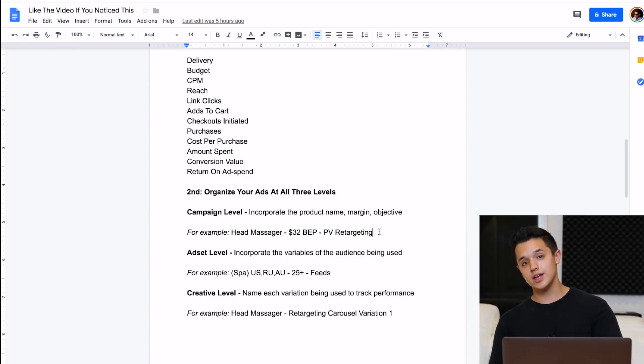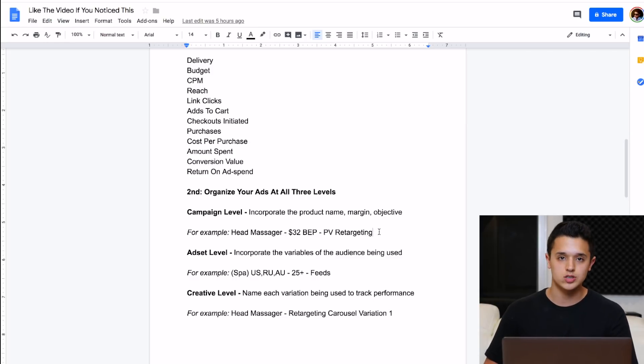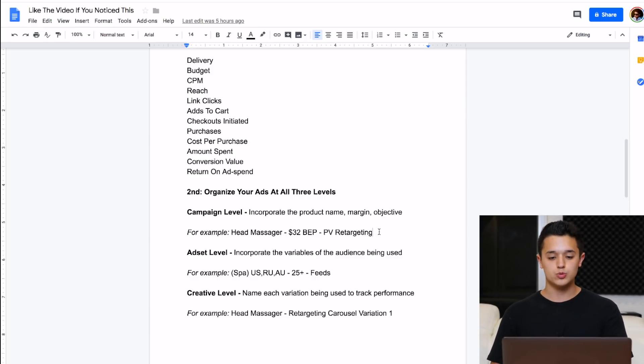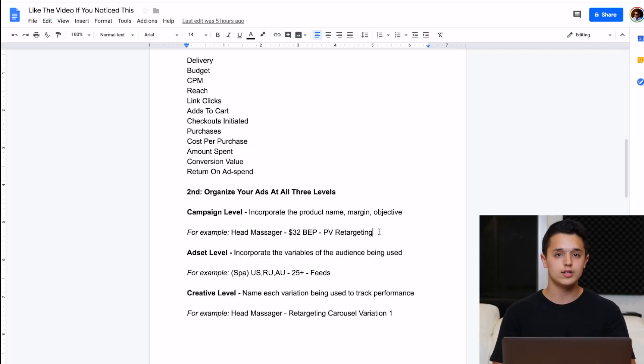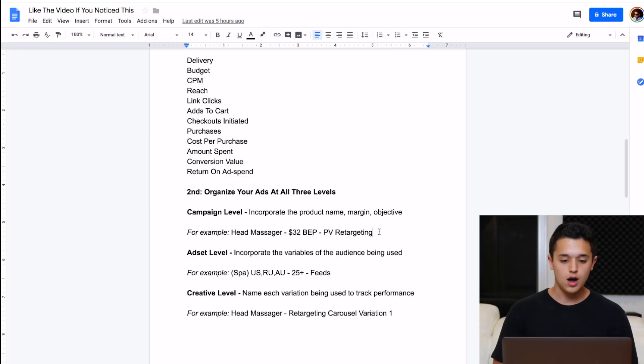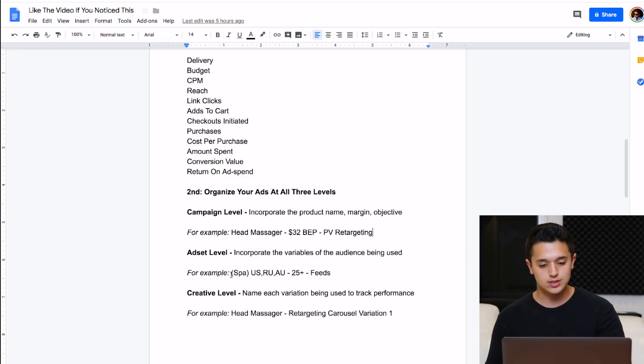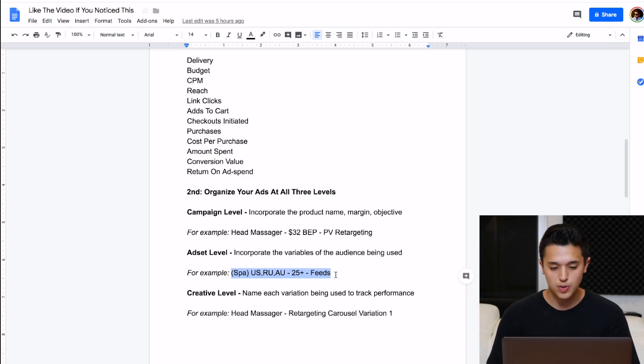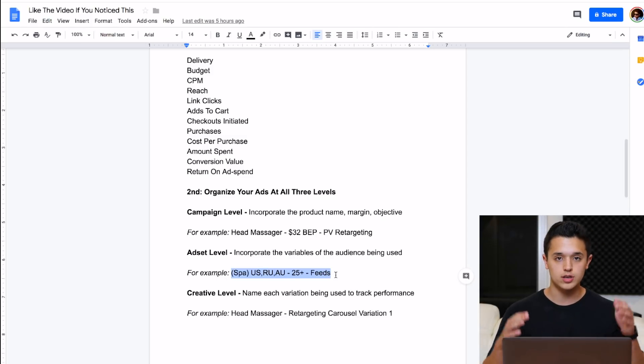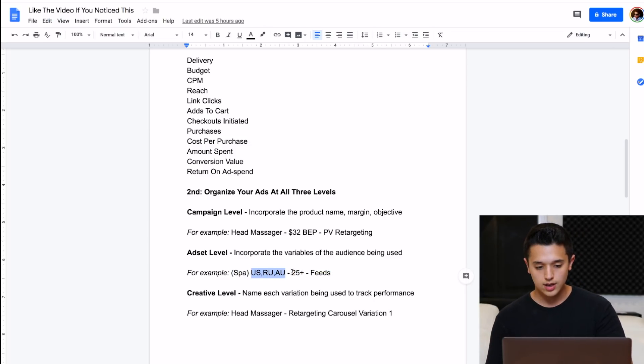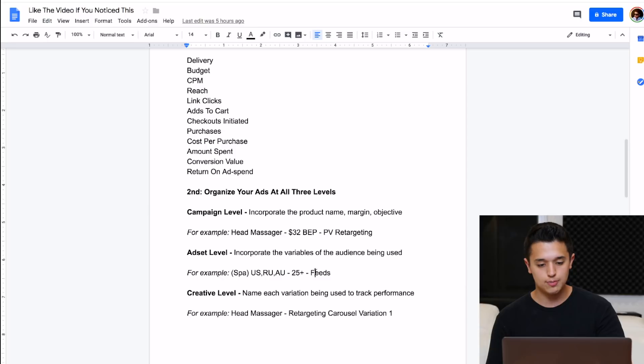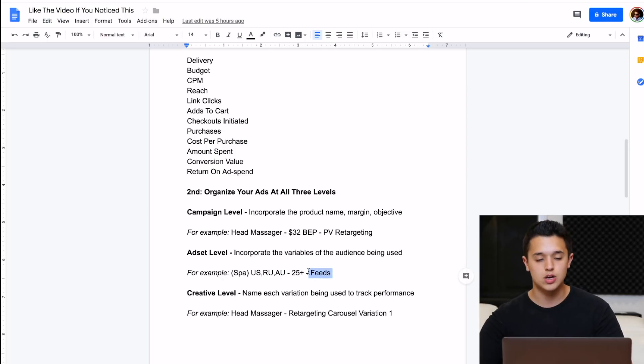If we were testing a product, if you watched the last video, you would see that I would just put like cold testing or cold interest because we're just testing a product with cold interest. We have no data. We can't do page view retargeting if we don't have any link clicks to retarget. When it comes down to the ad set level, you just want to put in all the variables of the audience that you're targeting. So right there, you see spa. I put the interest in the parentheses, and I put the countries, the abbreviations, and then the age, and then the ad placements. I don't put the budget because that already shows up because of my customized columns.